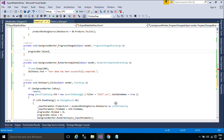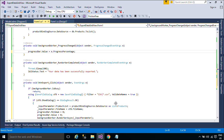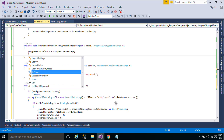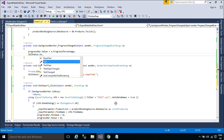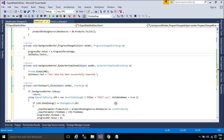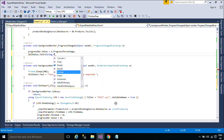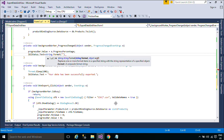To receive notifications of progress updates, handle the ProgressChanged event. To receive a notification when the operation is completed, handle the RunWorkerCompleted event.